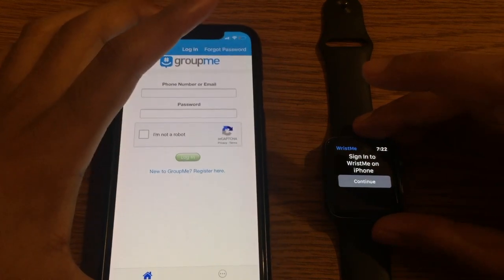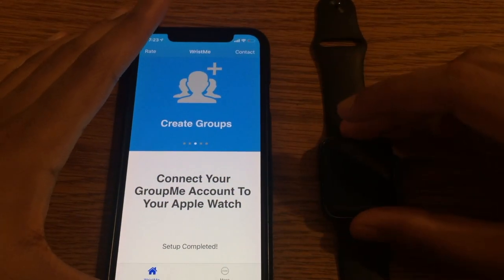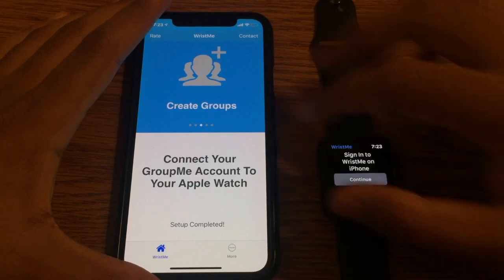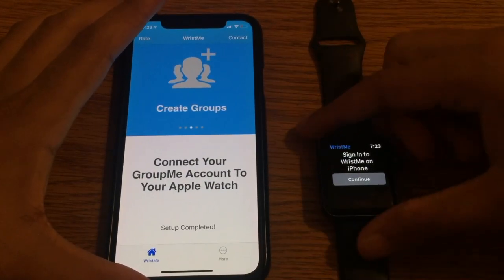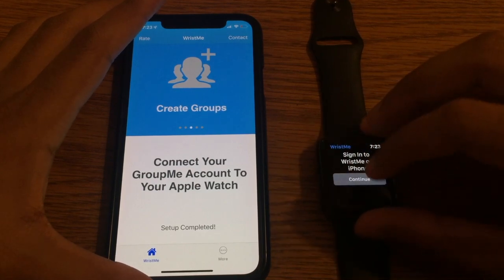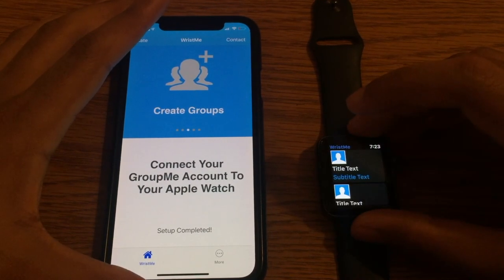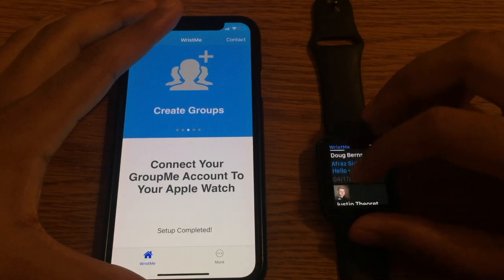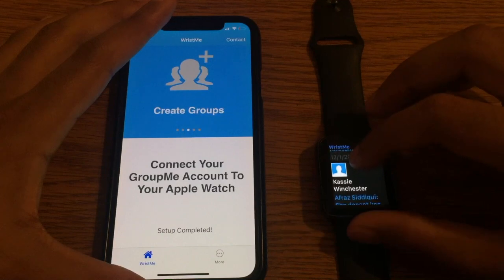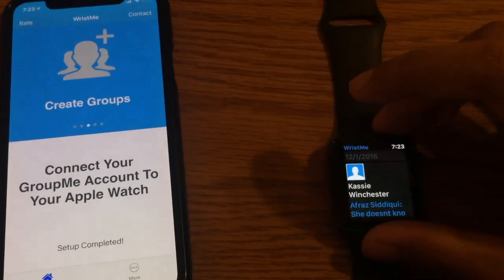I'm gonna sign in on my iPhone really fast and I'll be right back. Okay, so we have signed in successfully. Once you sign in, the screen slides back and you come down here and you see there's no longer a sign-in button. On the watch we're gonna hit this button to continue and hopefully we see our chats — just like that. Pretty fast and seamless setup.